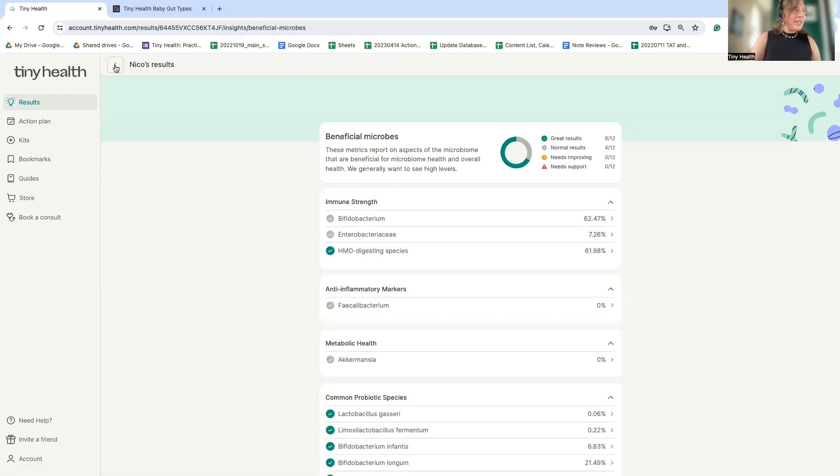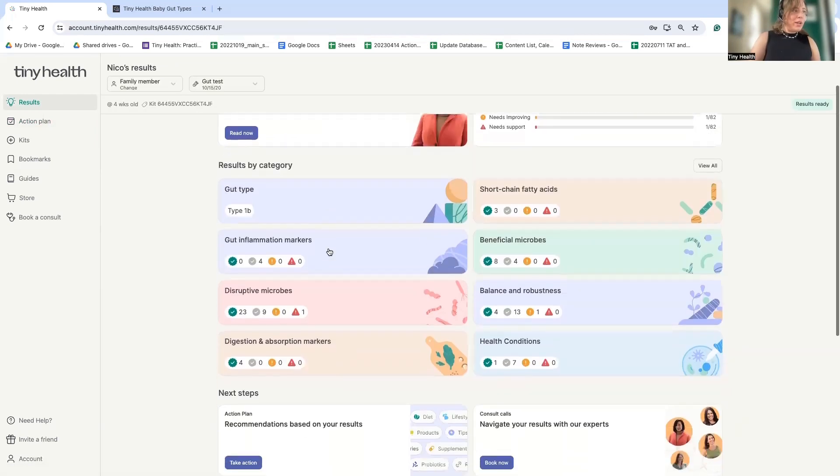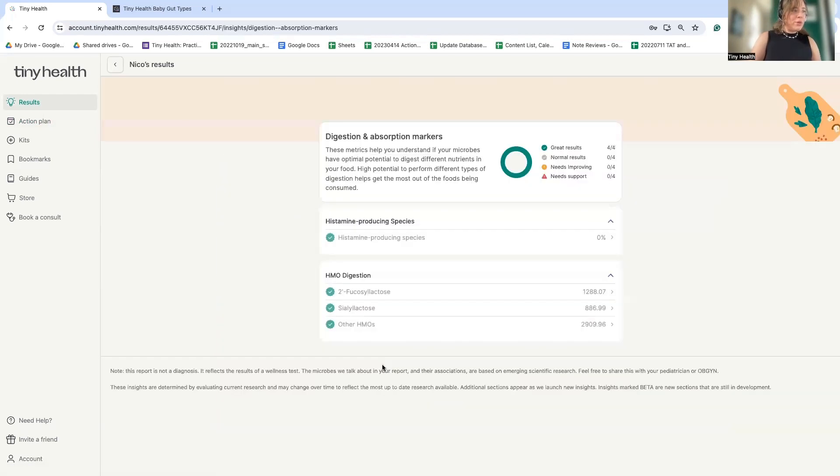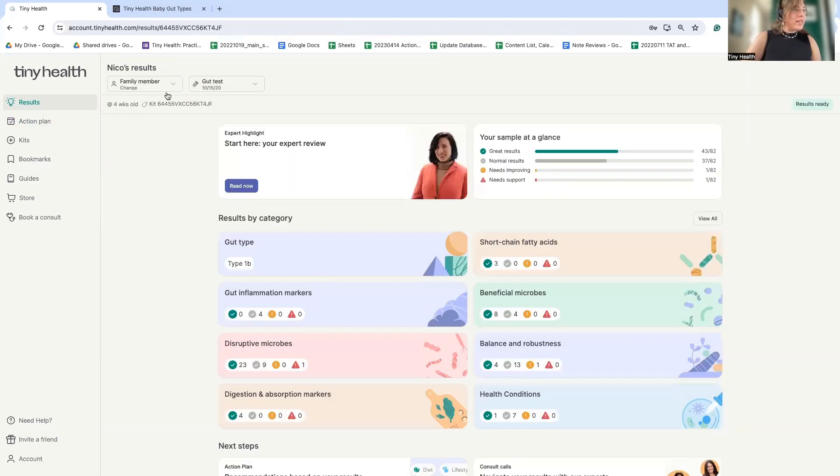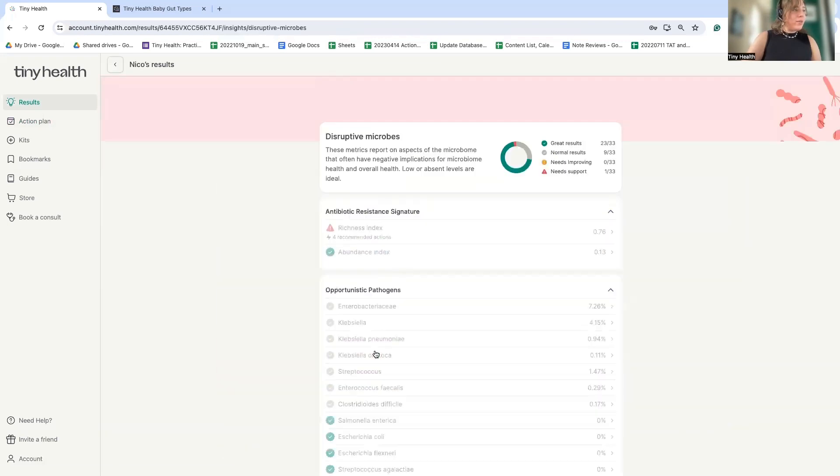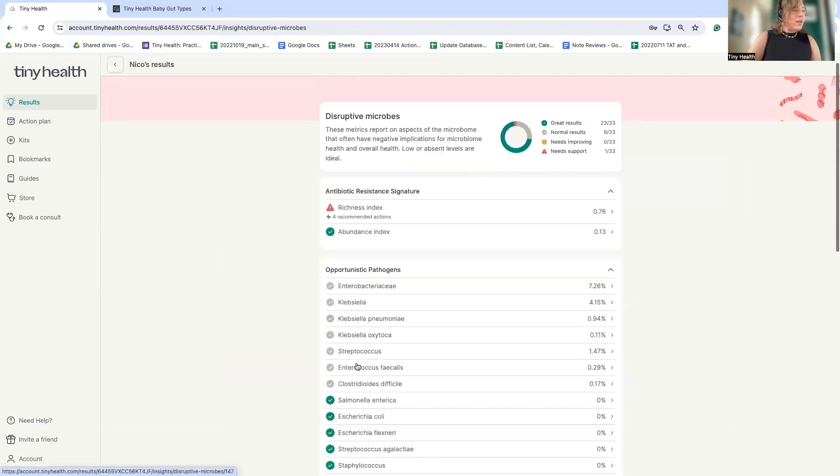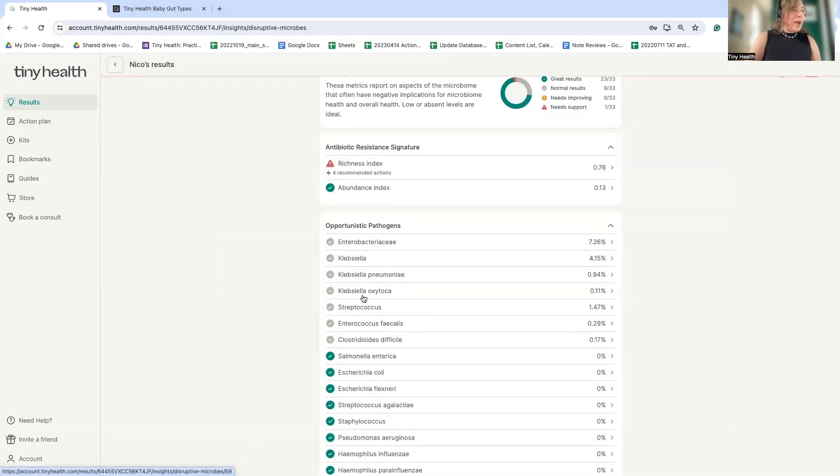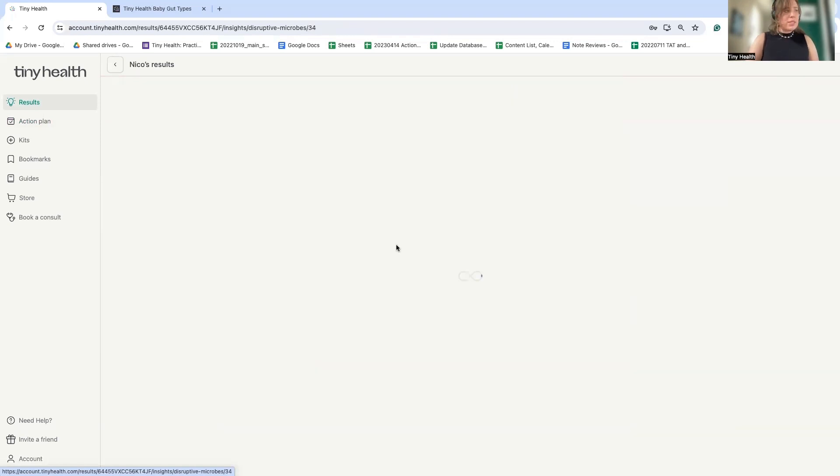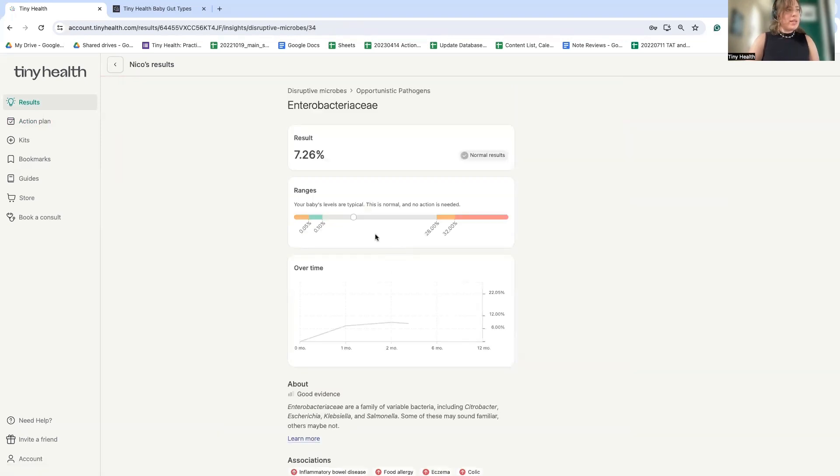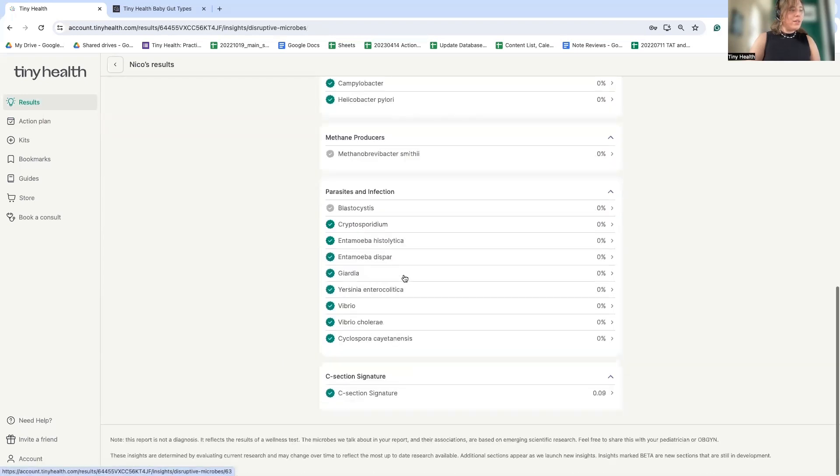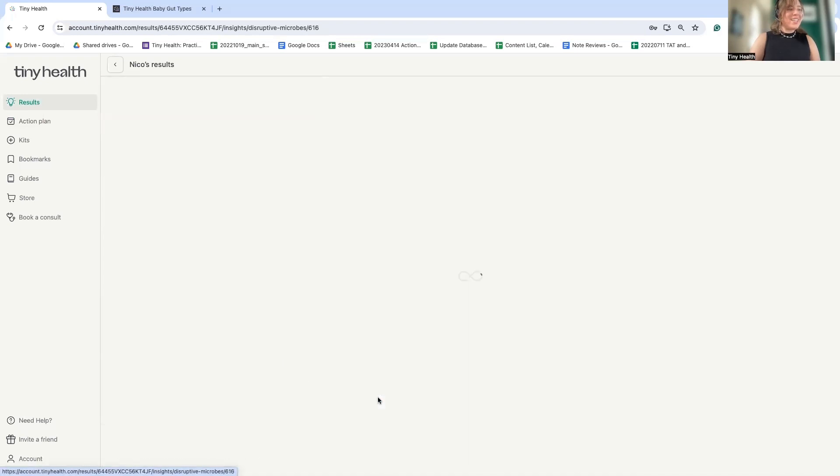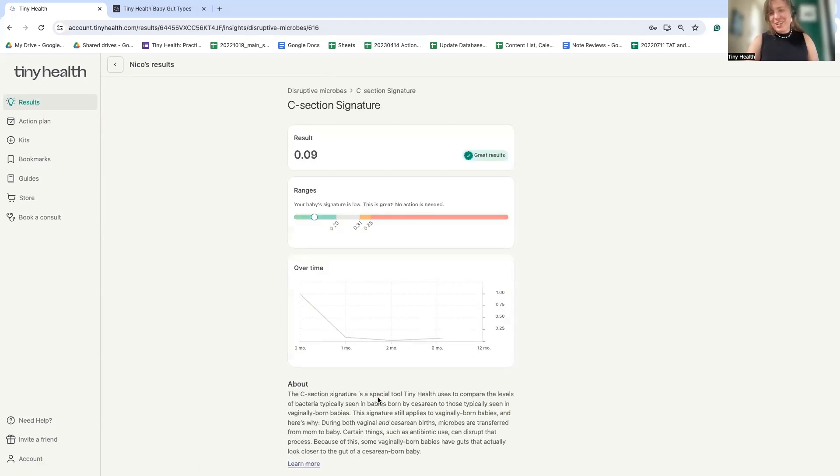We see that the Bifidobacterium have gone up to over 60%. And like I said before, you got to make sure that HMO digestion function is happening. And now we see that all of these are flagged in the green. Lastly, we see that those opportunistic pathogens are in check. A little bit of that immune stimulatory enterobacteriaceae has been introduced and the C-section signature has been resolved.